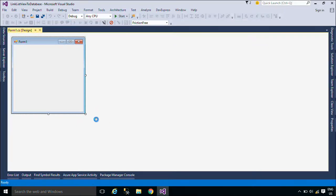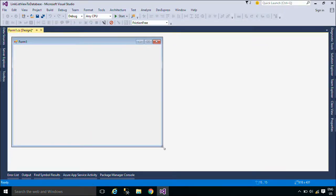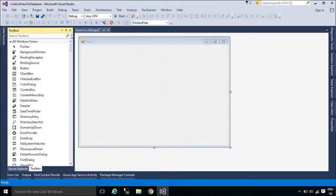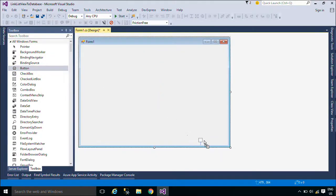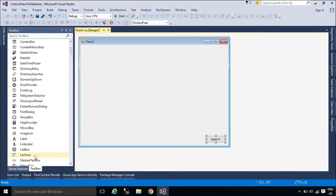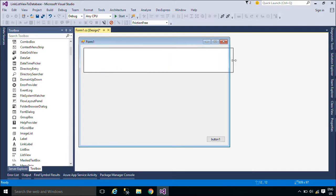First, we will design a simple UI that allows you to bind the product data to a ListView control, then export data from the ListView control to an Excel file. A ListView control allows you to display a list of items with item text and, optionally, an icon to identify the type of item.